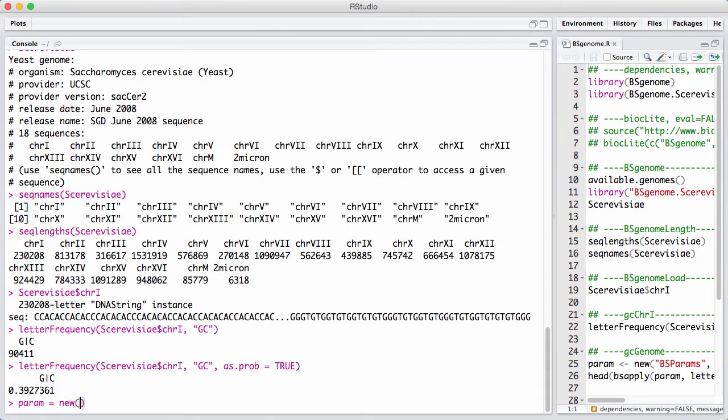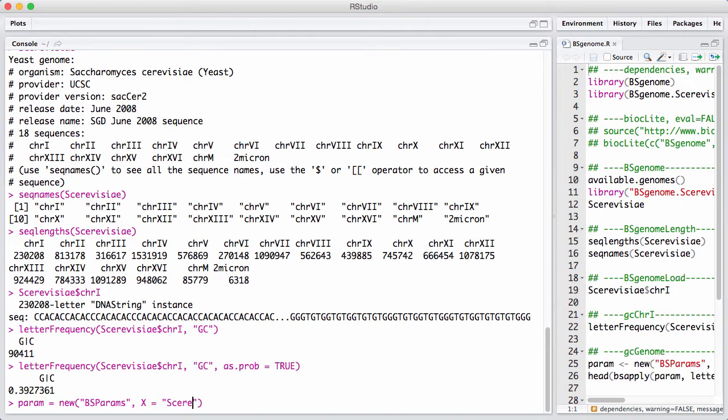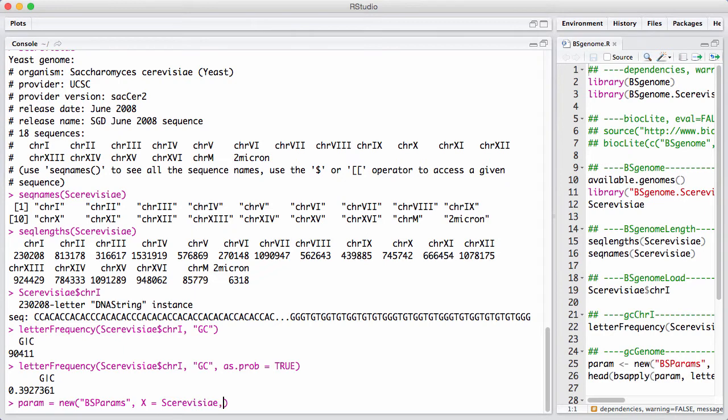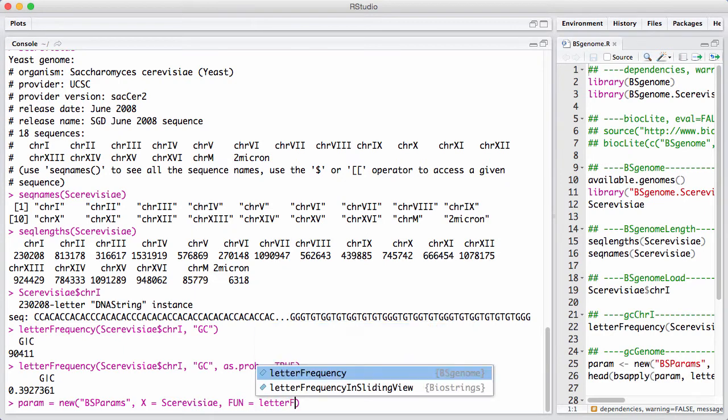You set up a new BSParams object. And inside, there's an X, which is what object are we going to apply to. So that's Cerevisiae. And the function is going to be letterFrequency.